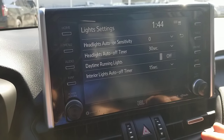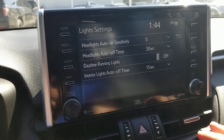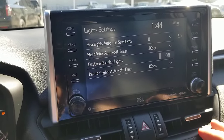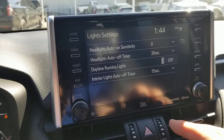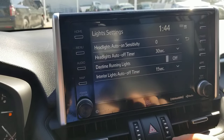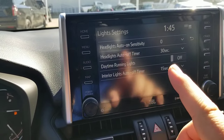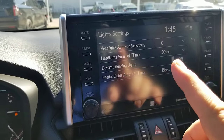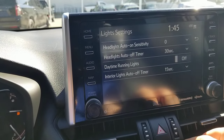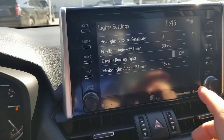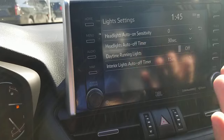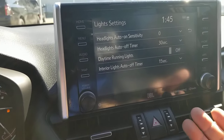So if you don't want to run with daytime running lights, you can shut those off very easily just by going into that system. There also shuts off your interior lights — you can change when those shut off, when you walk away, how long your headlamps will stay on, and then what the sensitivity is for when they turn on in automatic mode.